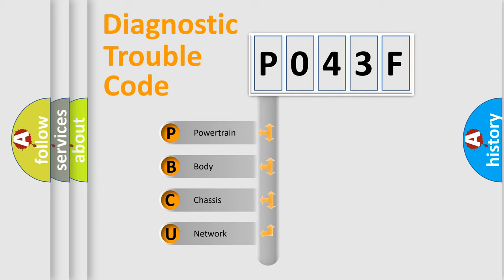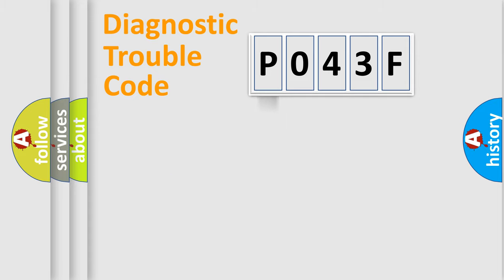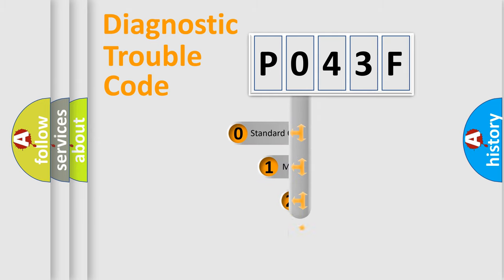We divide the electric system of automobile into four basic units: Powertrain, Body, Chassis, and Network. This distribution is defined in the first character code.